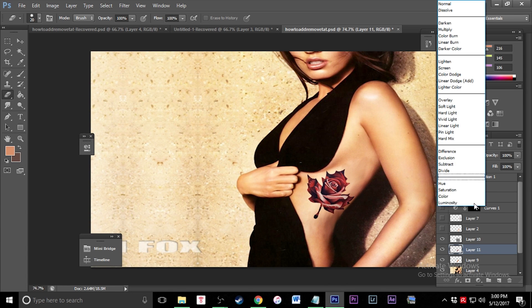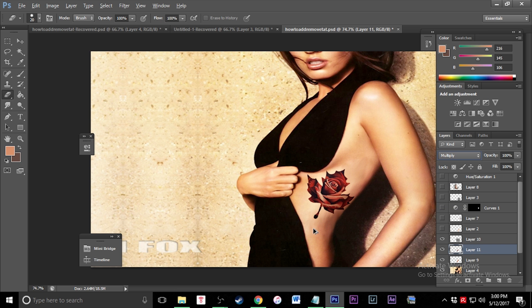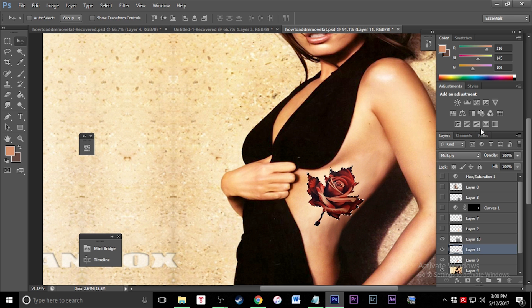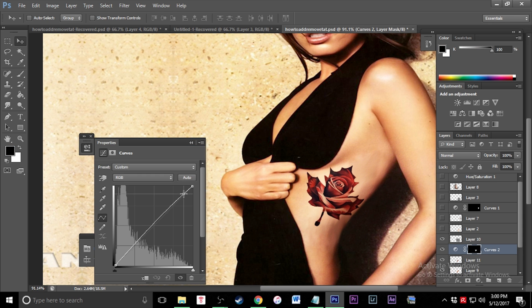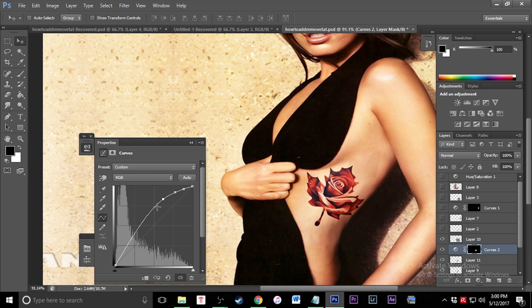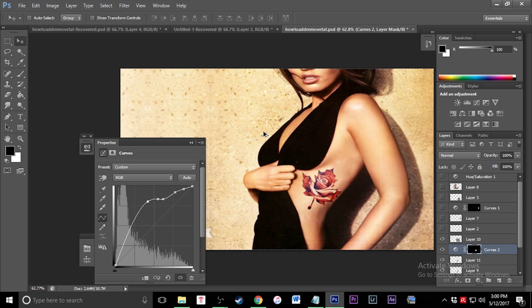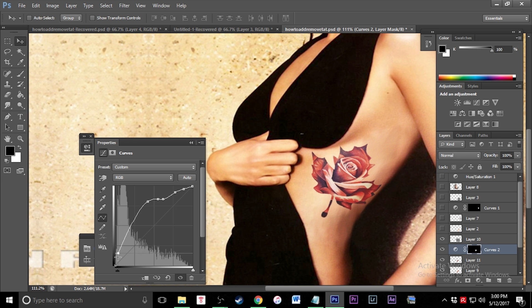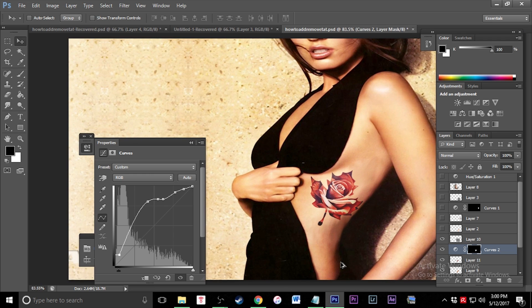We're going to put this on multiply and that's already starting to look a little bit better. We're going to select it and go to curves, and we're just going to bump up the lights. Give it a nice kind of faded look. The more faded I found, the better and more realistic it looks, but not too faded. You can even raise the shadows up a bit, and there you go.